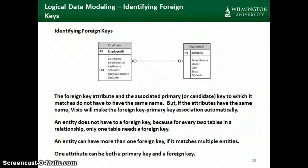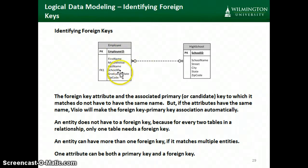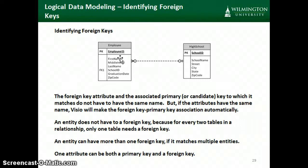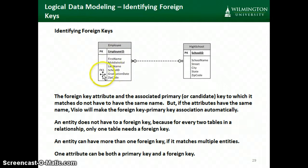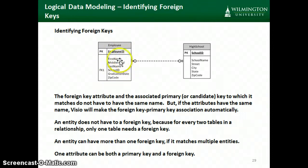In this example, the primary key employee ID in the employee entity is different from the foreign key, but we'll look at situations where one attribute might play the role of both primary key and foreign key. Not every entity needs a foreign key — for instance, in the high school entity there is no foreign key. A single entity might have multiple foreign keys if it matches to multiple entities; if we had three or four entities, one of them might have multiple foreign keys to match to more than one other entity.